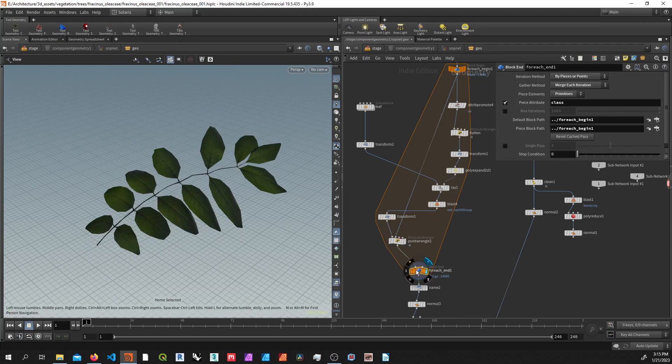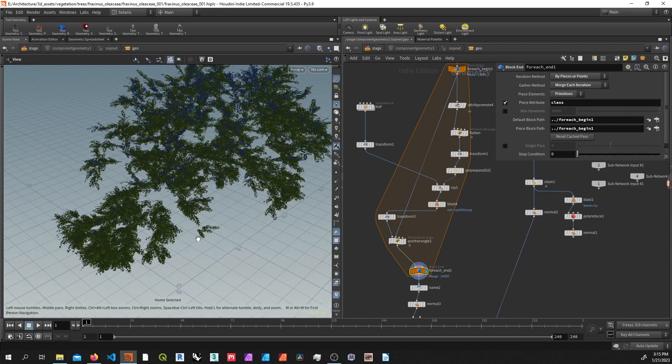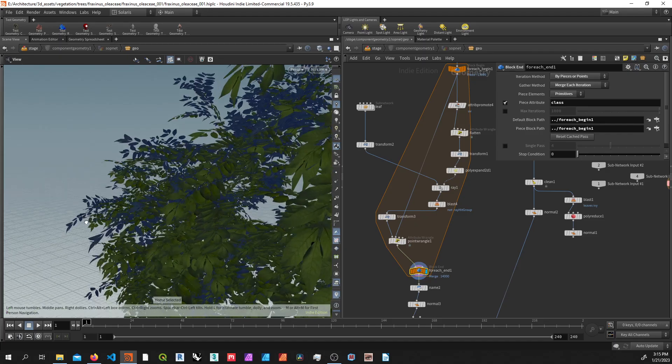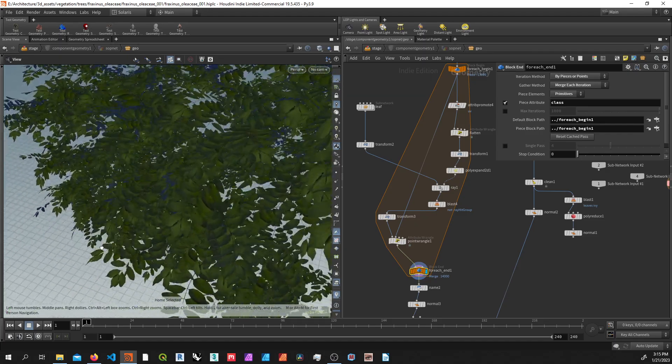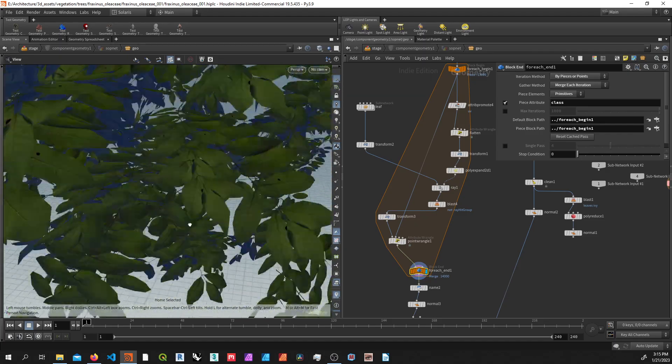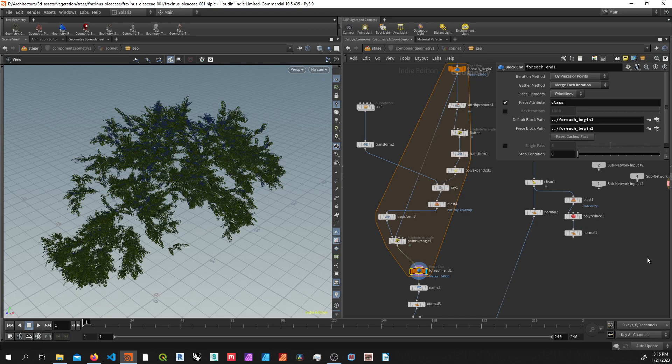After that, I just complete the for-each loop, and this is the result I get. All the leaves are nice and deformed as they should be. That's all. I hope this was helpful.